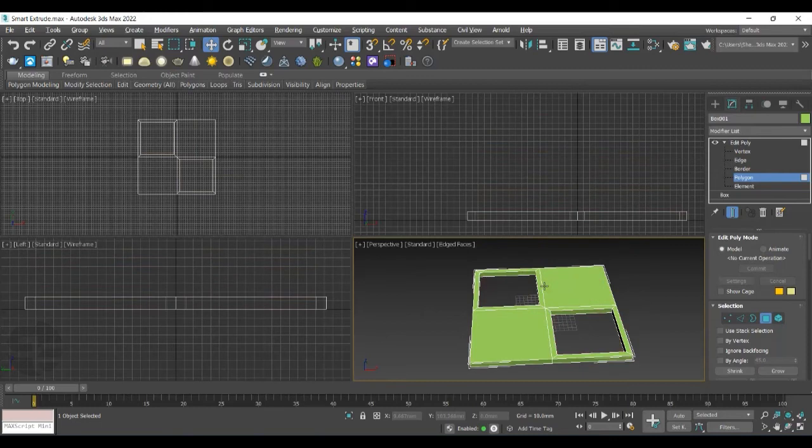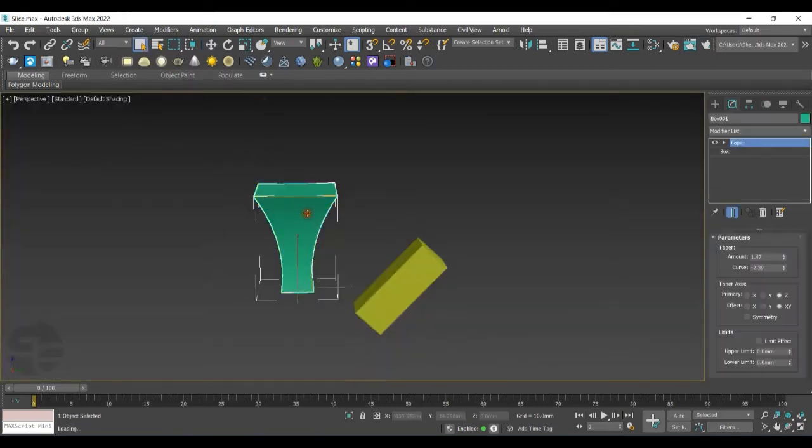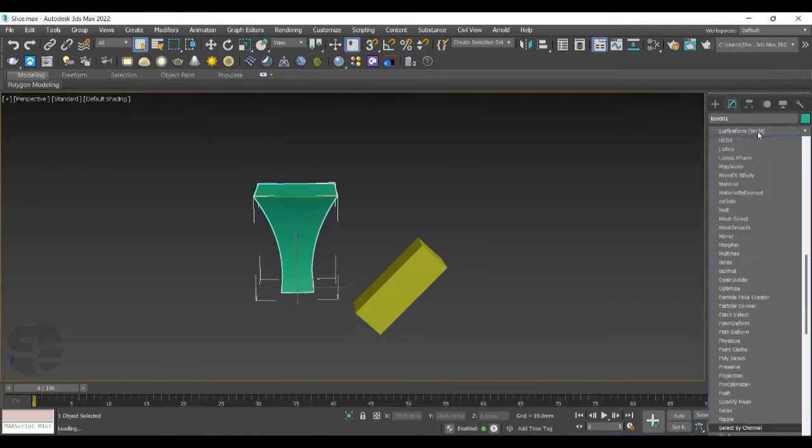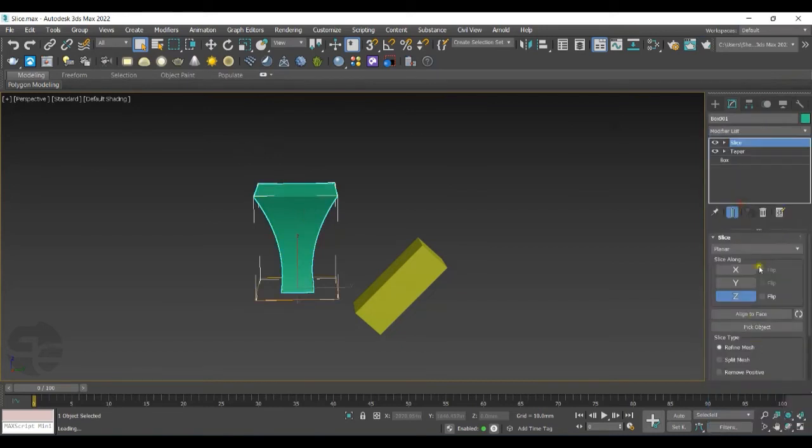Let's see the next enhanced feature in Slice Modifier. We'll select the object and apply Slice Modifier to it. You can see some additional options in it. The first option is Slice Type.